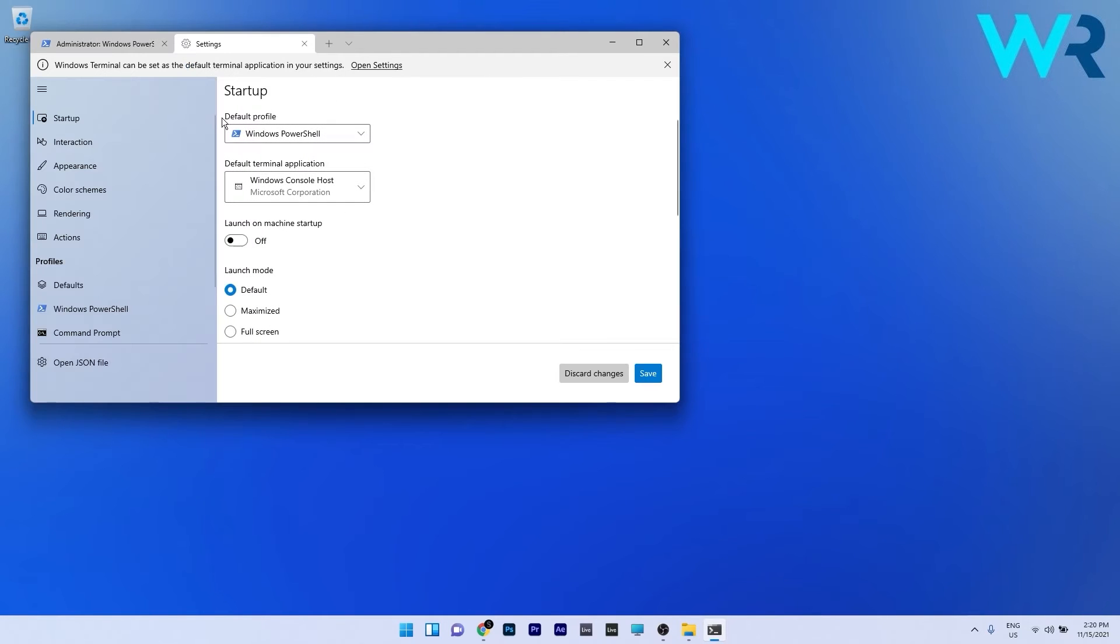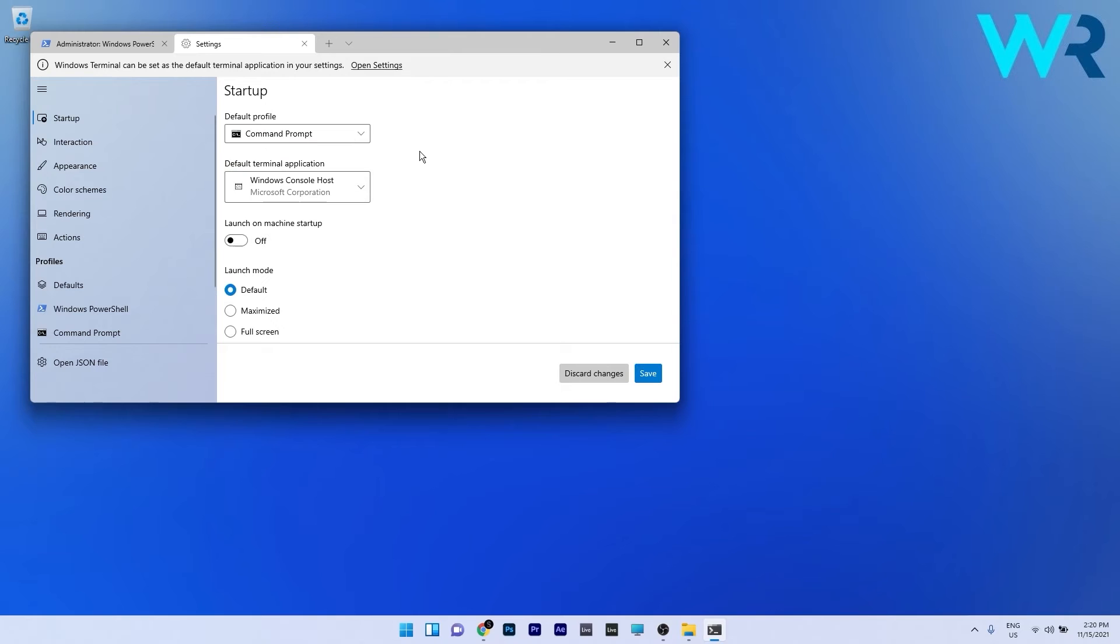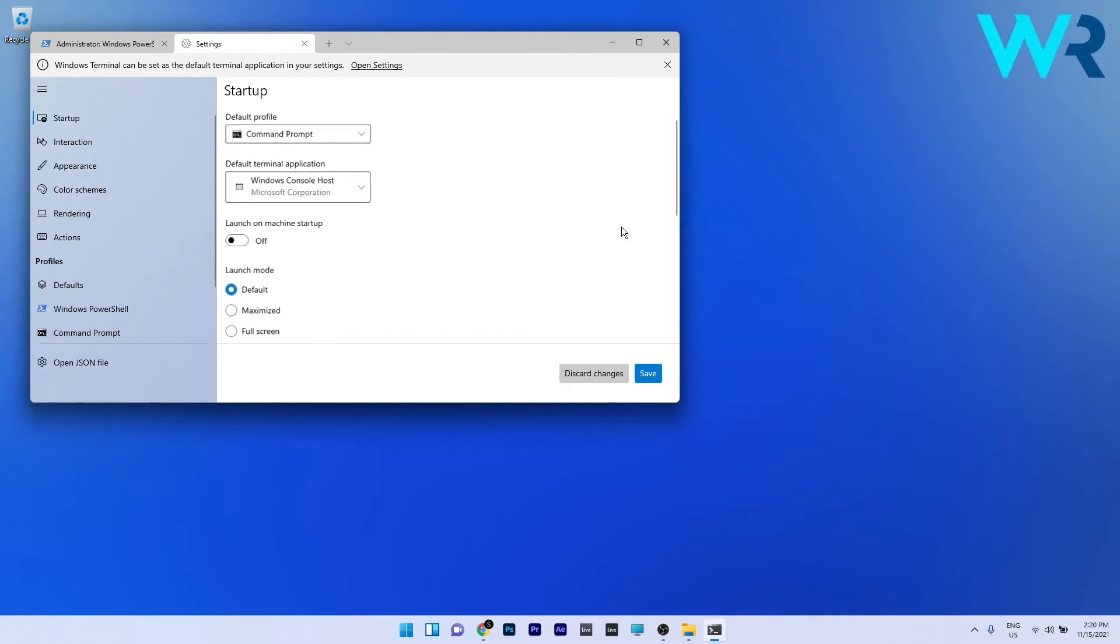In here under the default profile you have a drop down menu which you can click and then you see that you have three options so just click command prompt and from now on when you want to access the Windows Terminal you will be taken to the command prompt instead of PowerShell. Now just click on the save button to save the changes.